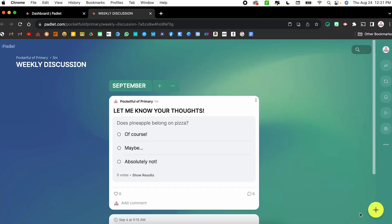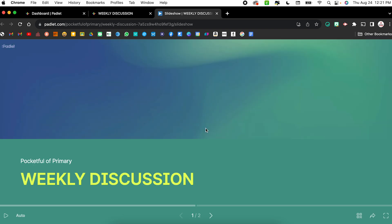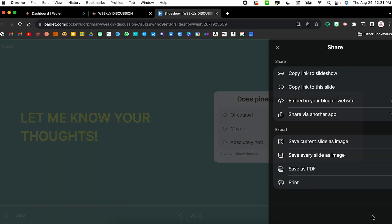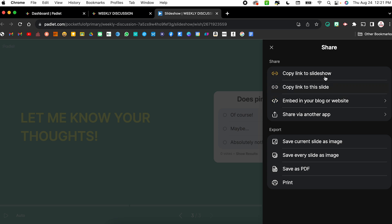Also worth noting, this works within that slideshow feature. So if I click the slideshow and I move on to that post, I can vote right there on the poll. And if I share this with students, so if I use that share button and I share the link to the slideshow, they can then vote on the poll in real time as they're viewing the slideshow.